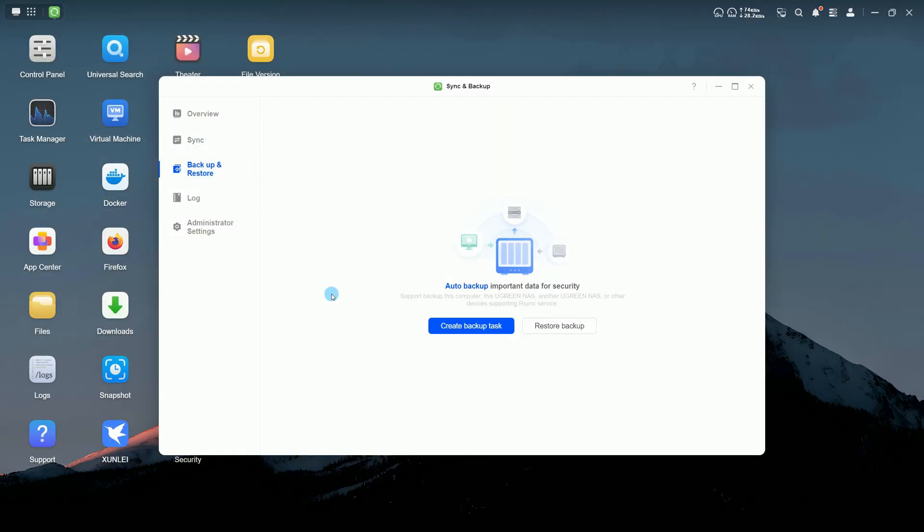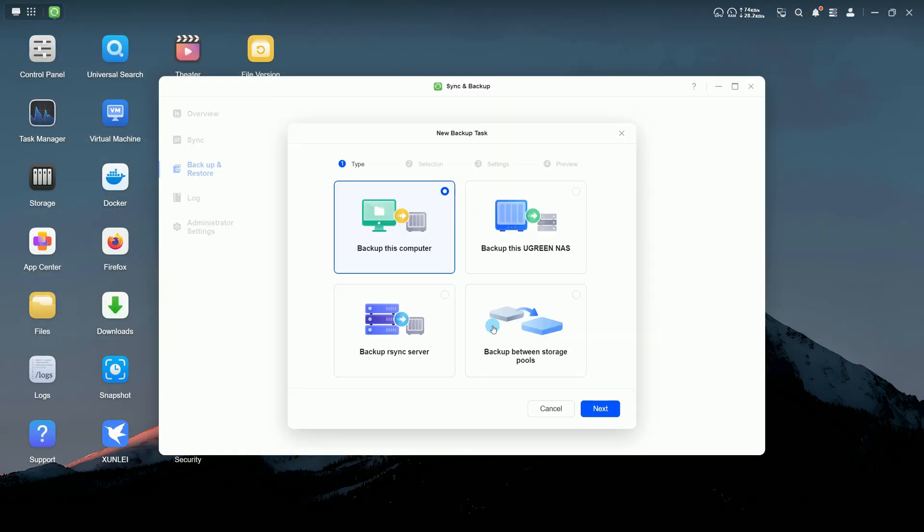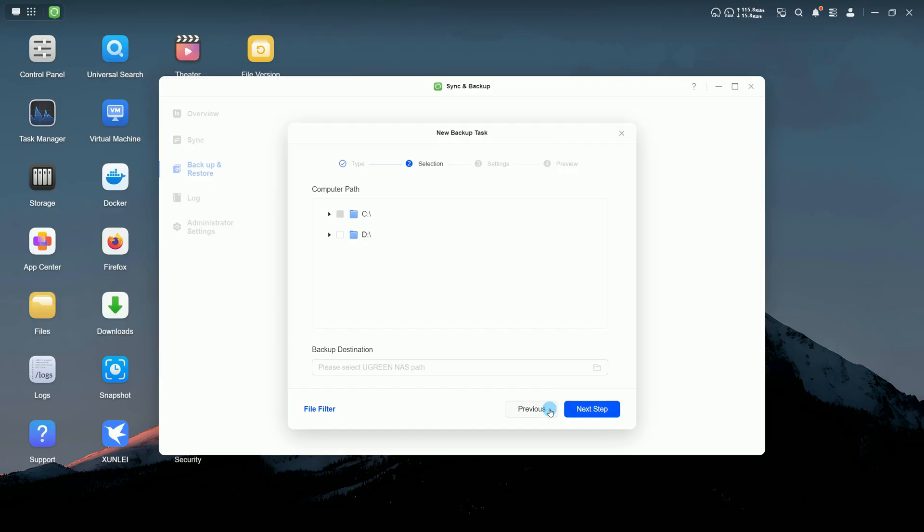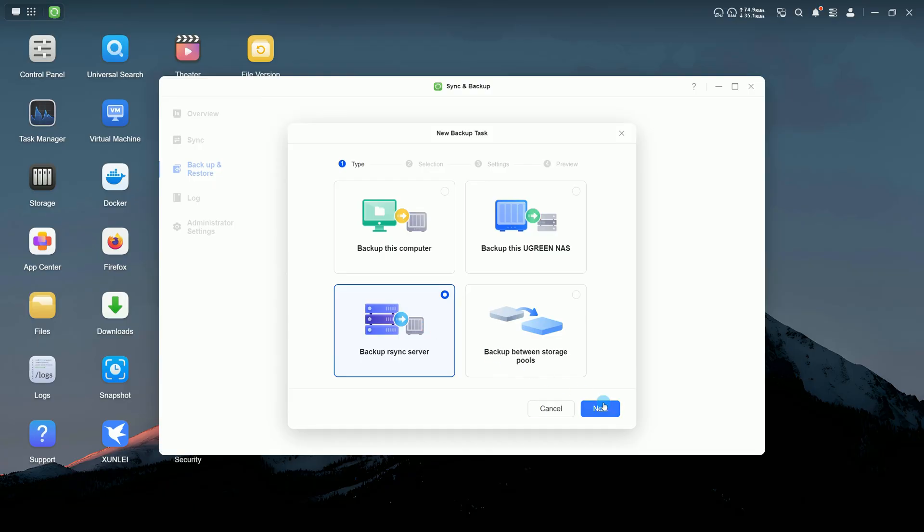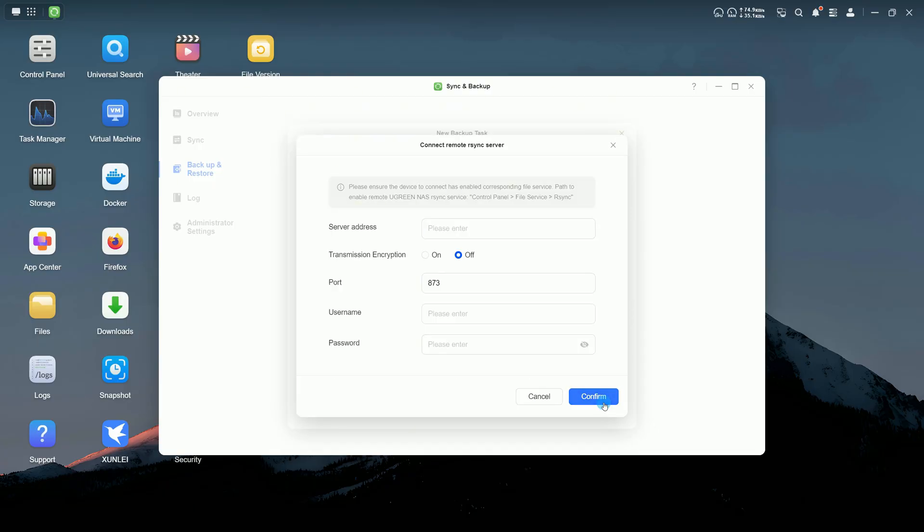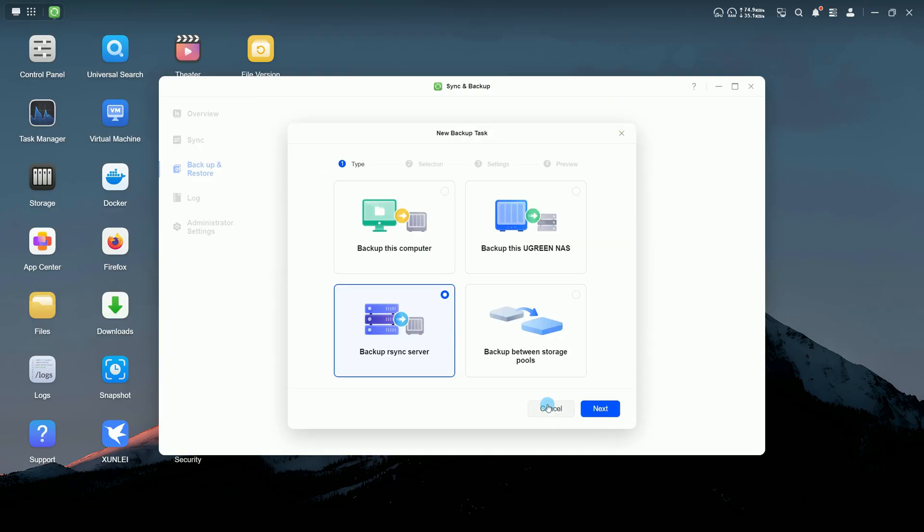The backup and restore page is used to set up backup tasks between your computer, this UgreenNAS, an RS1C server, or storage pools. Follow the prompts to configure each task.